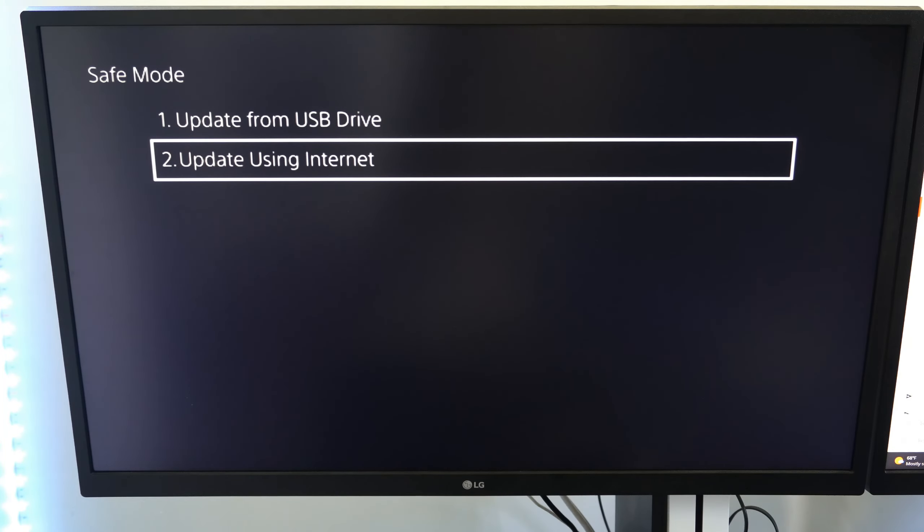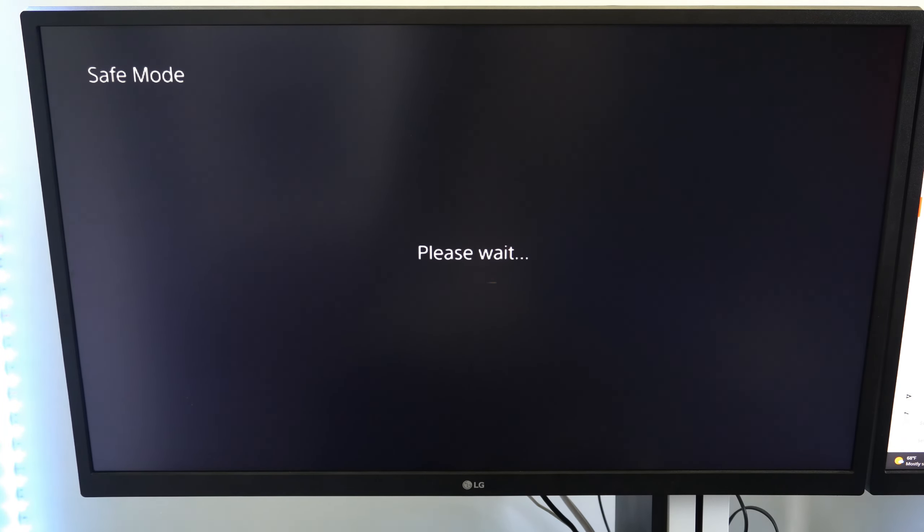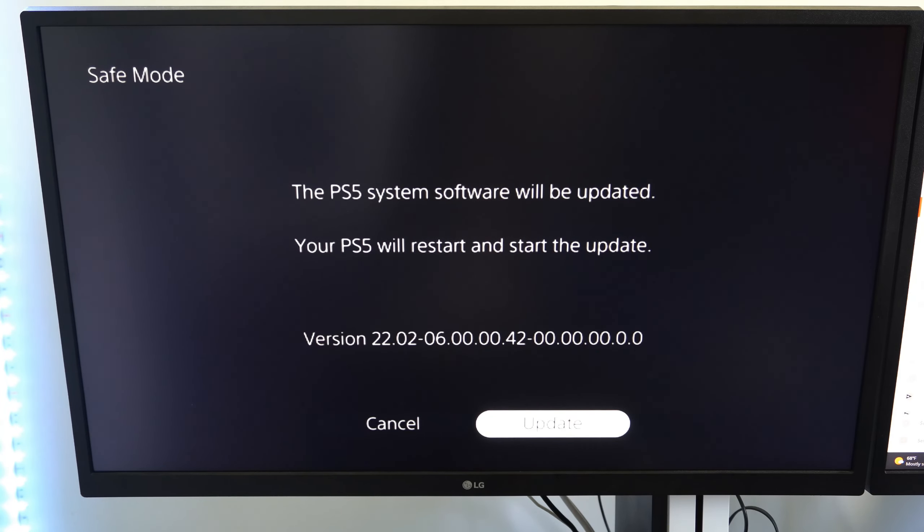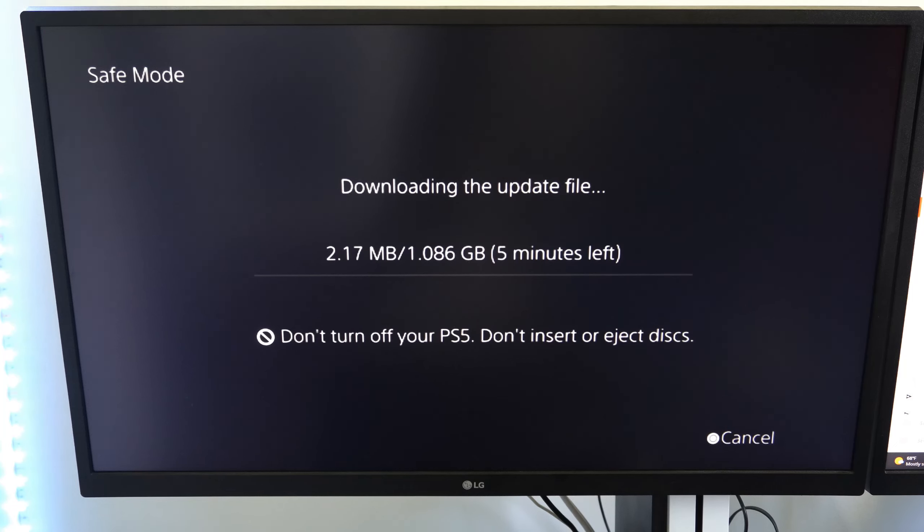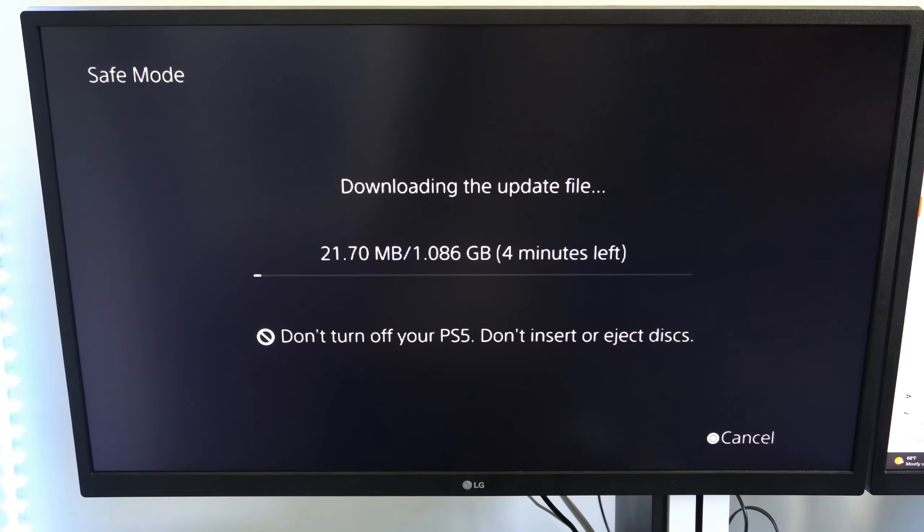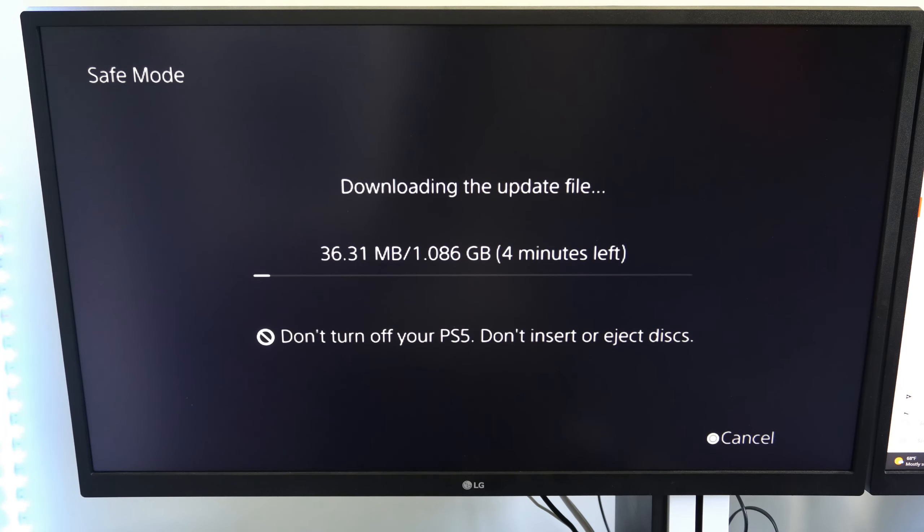Now locate the power button and hold this down. You will hear one beep initially and then you'll hear a second beep. Make sure you keep holding it down. When you hear the second beep, let go and your PlayStation 5 will launch into the safe mode menu.